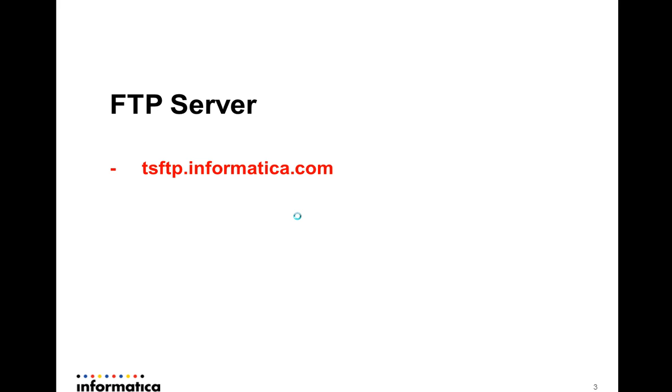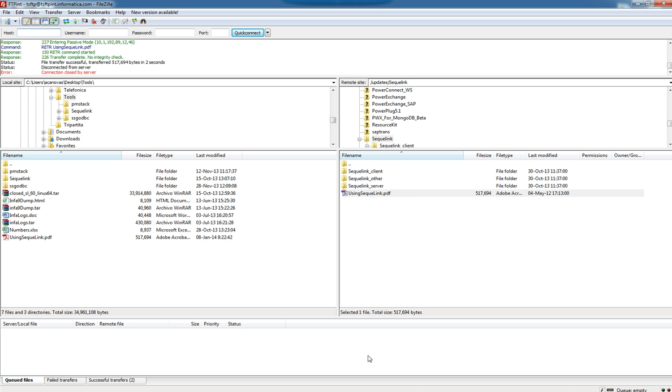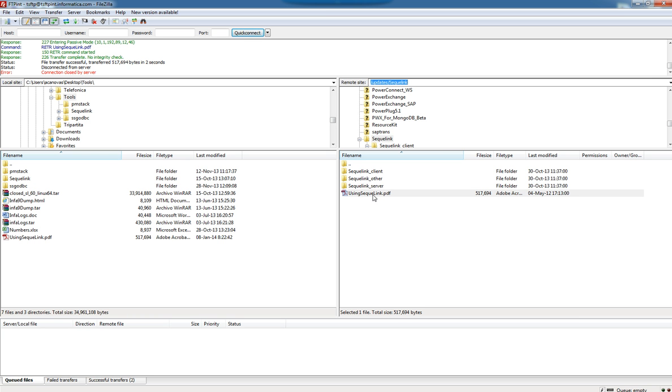The first would be to get the software from our FTP server, which address is ftp.informatica.com. You must use the user and password that you use for logging into the support portal. If you want to update Sequelink in this path, you will find these three folders.